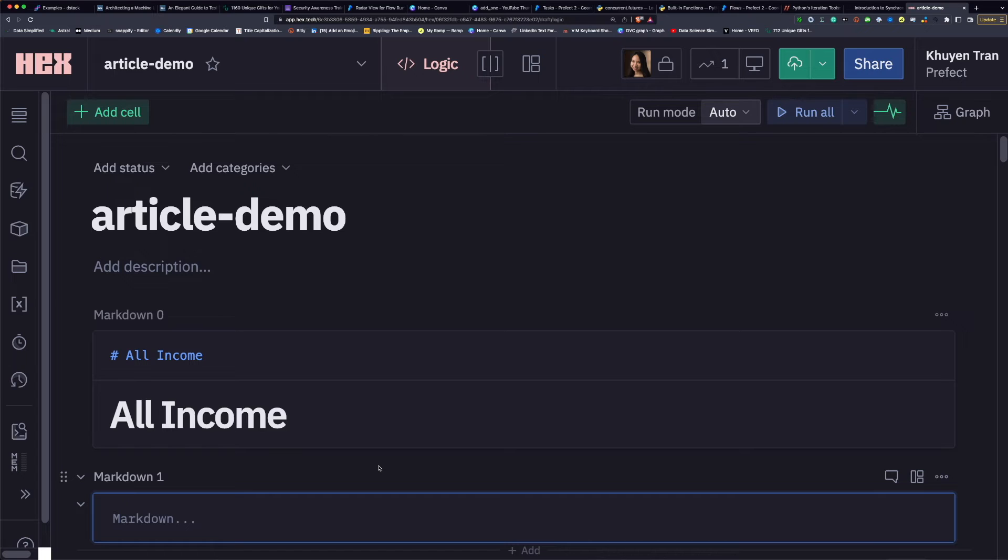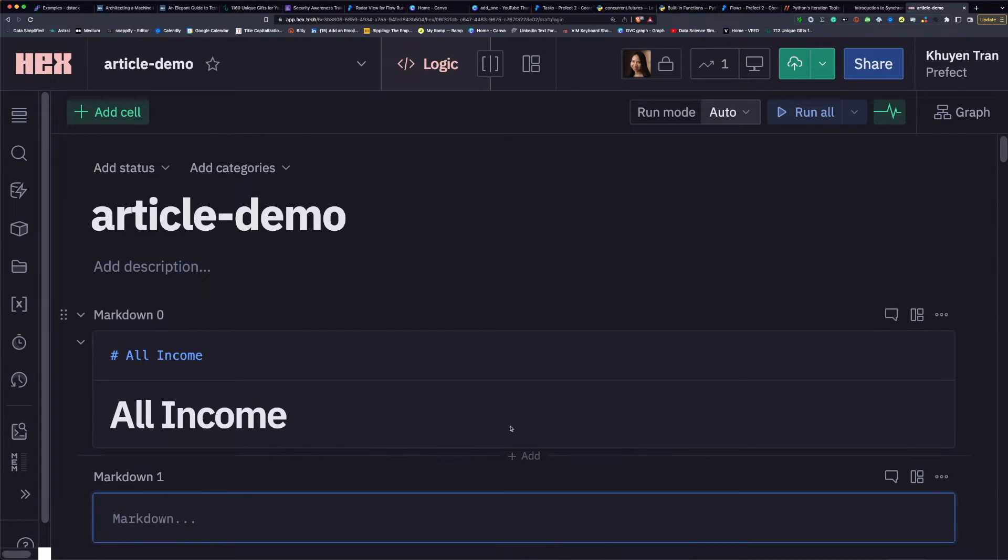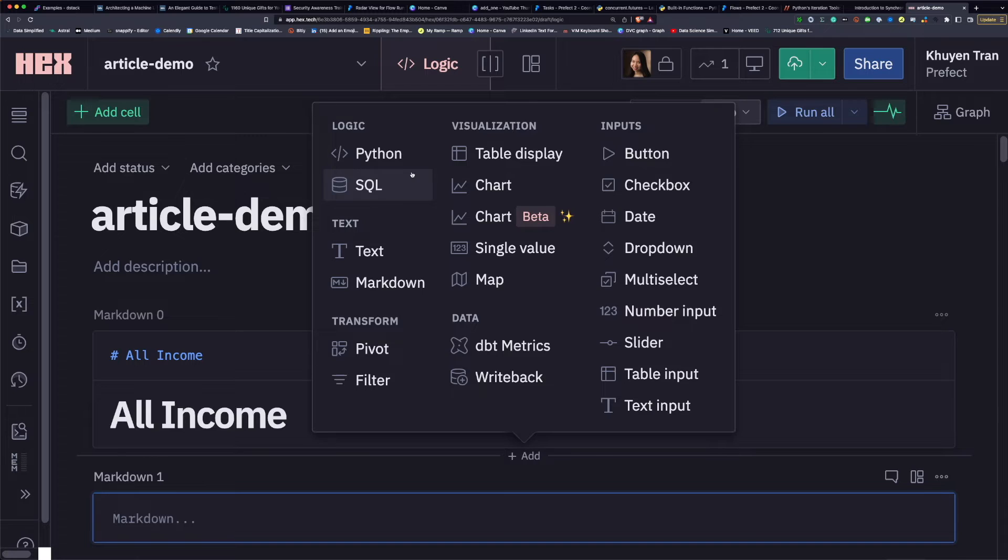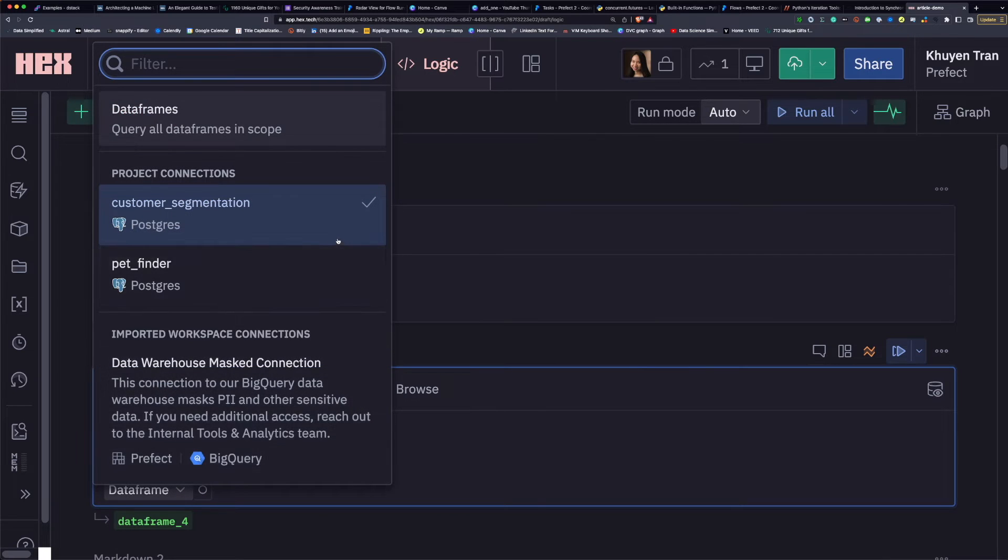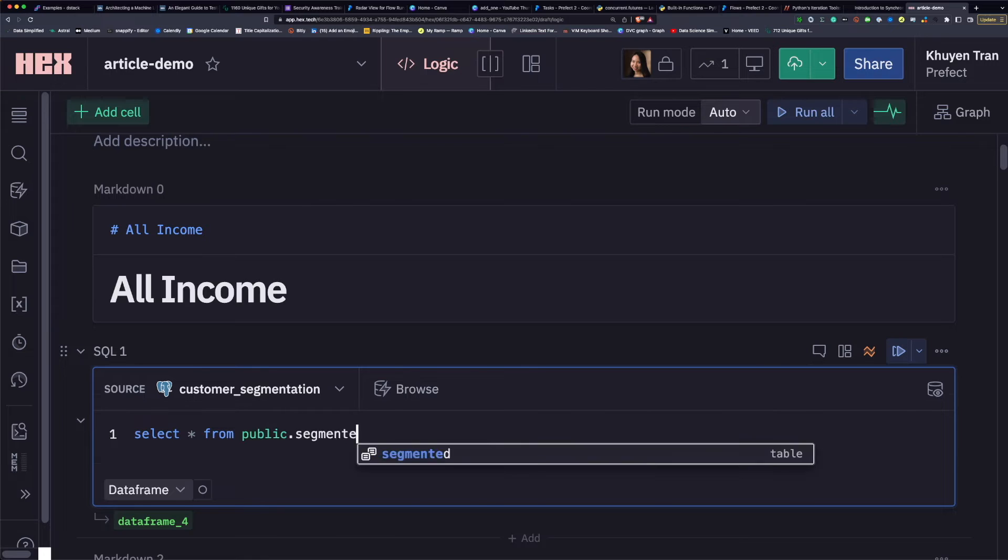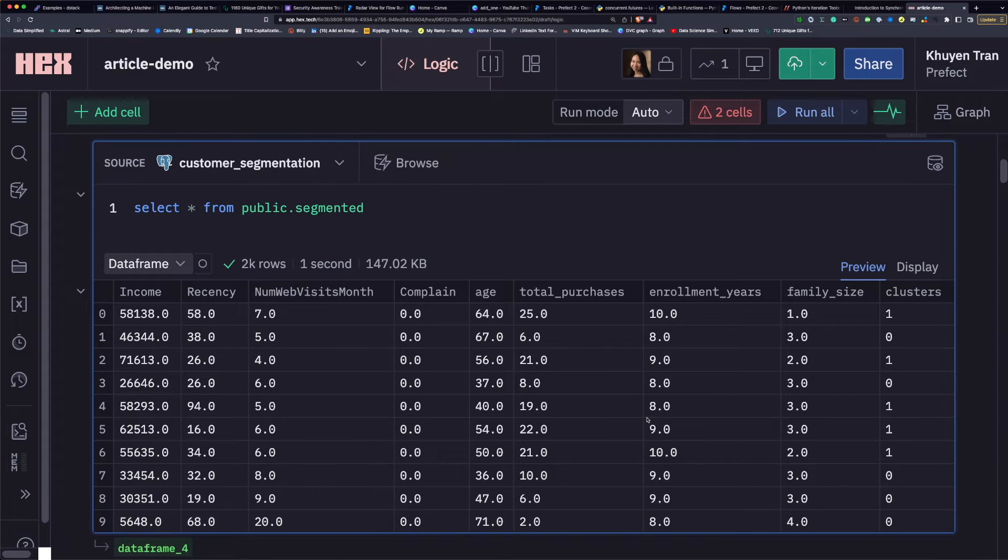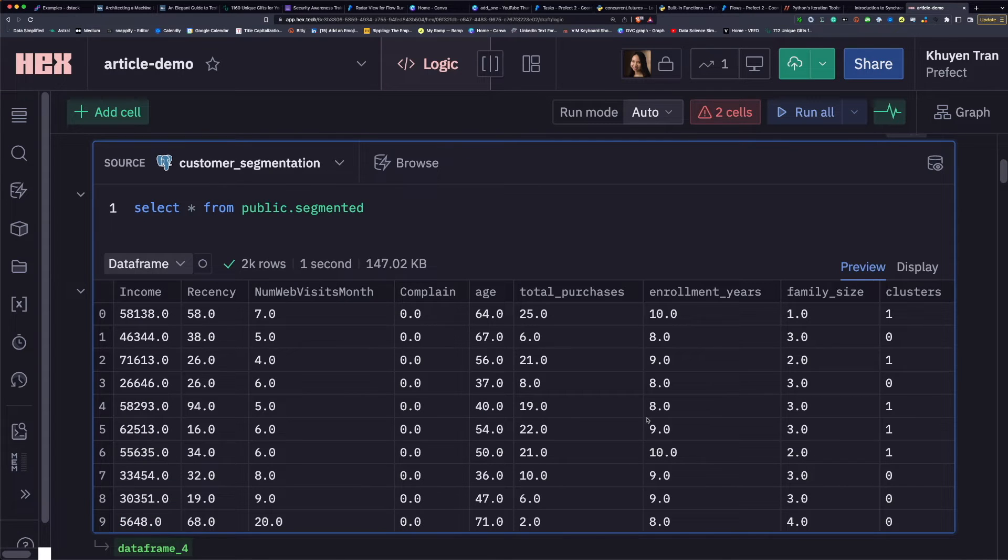After creating a data source, you can query it by creating a SQL cell, choose a data source, and write a SQL query. And we got the table from the database right inside our notebook.